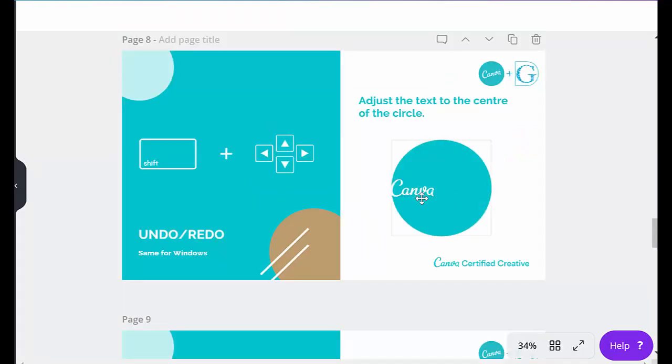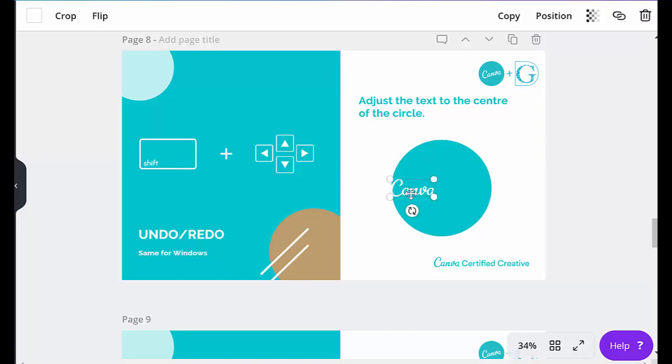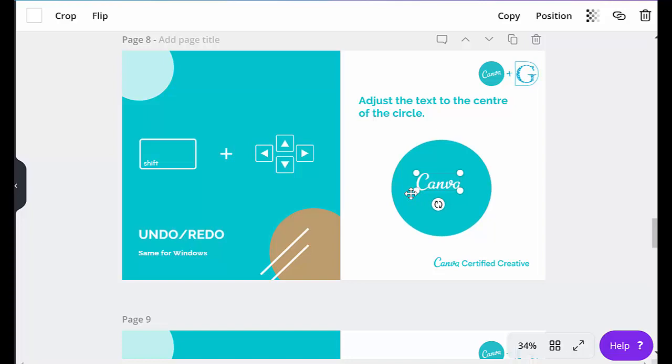This is actually very similar to the one we looked at previously, but that was adjusting it by 10 pixels. This way, by shifting and just pressing the arrow to move something by one pixel. So I just need to highlight the text and then just hit shift and the arrow keys, and I can start to move this around to where I want it to be.